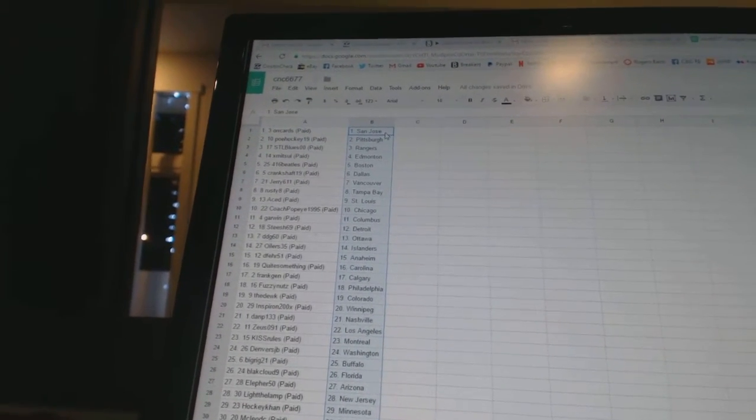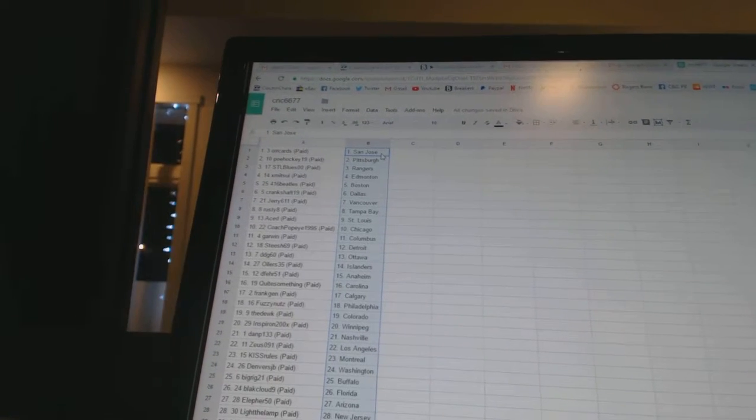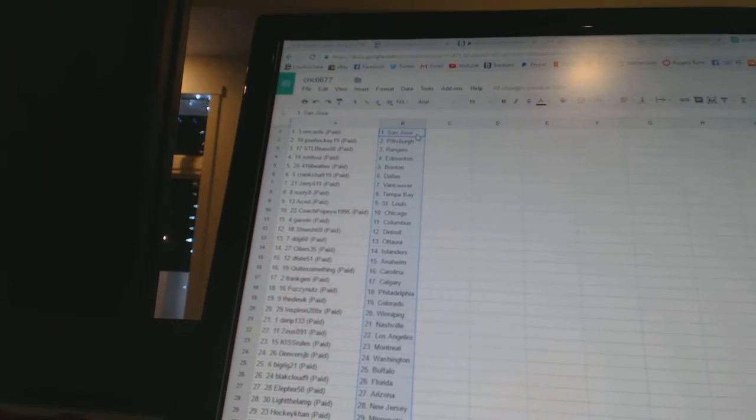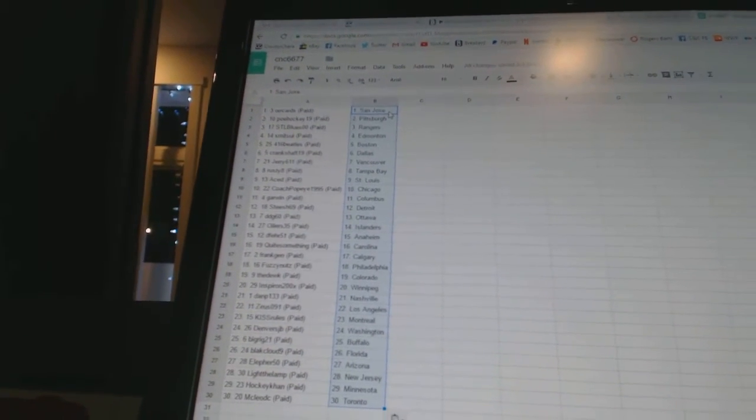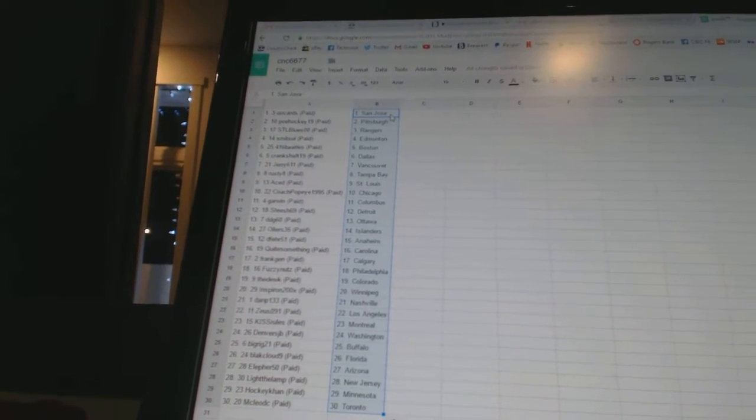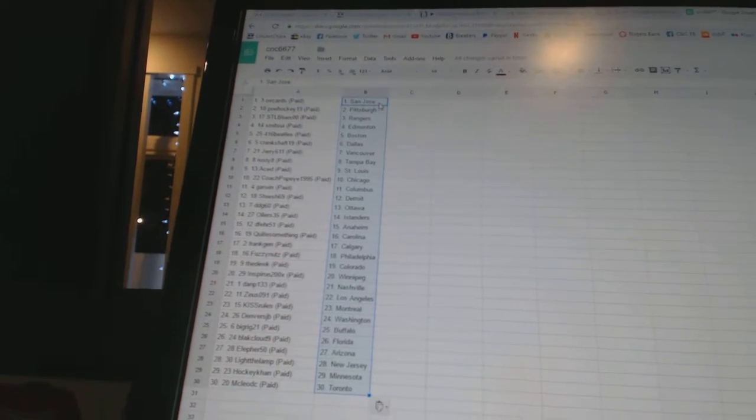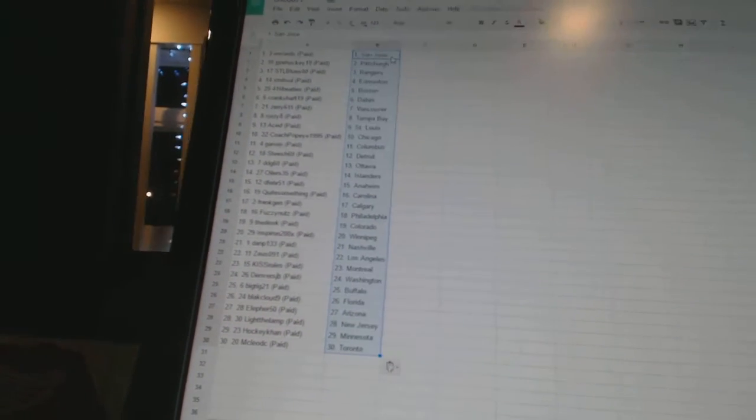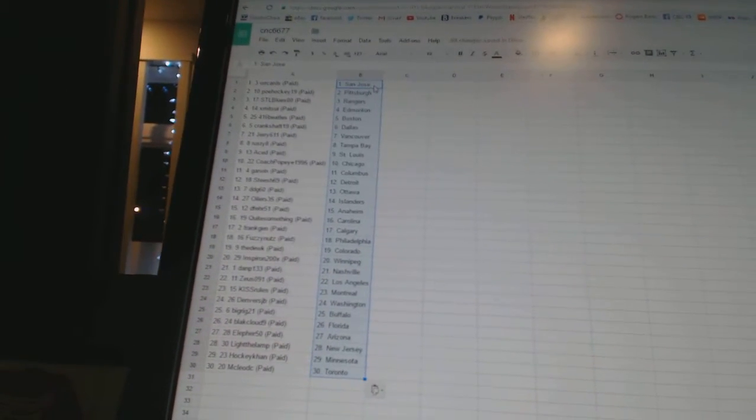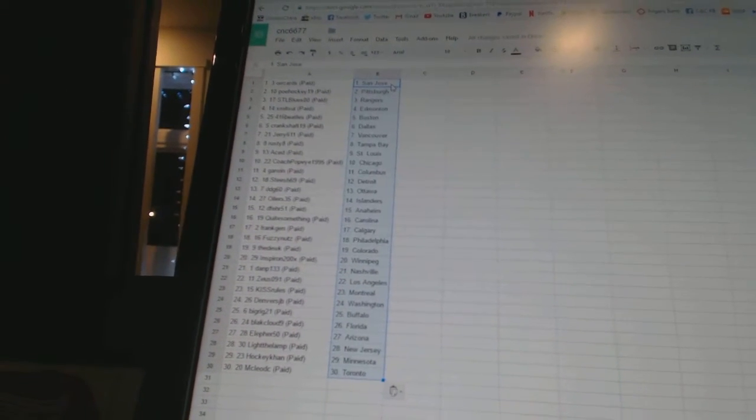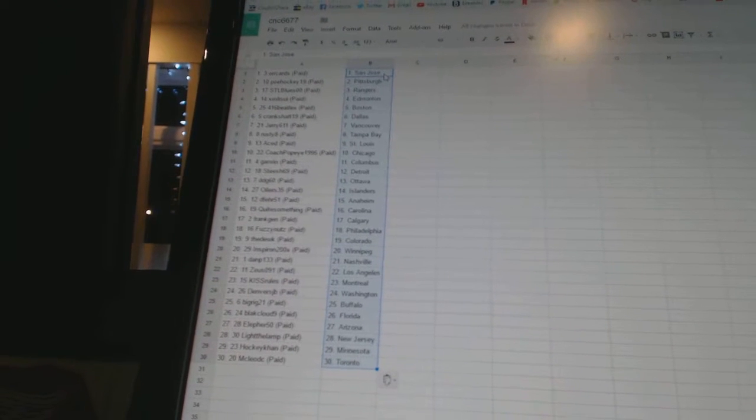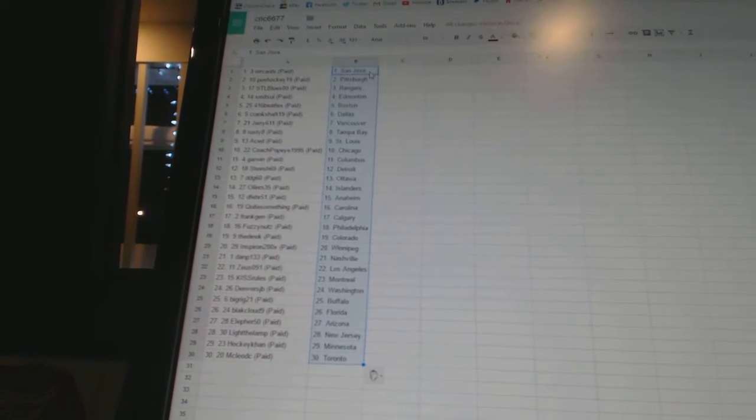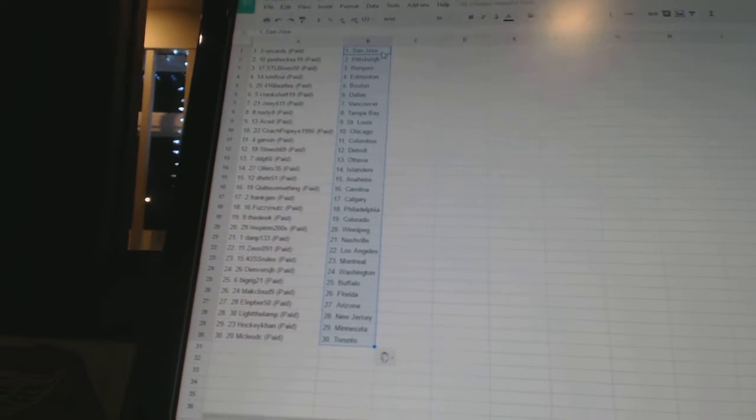Aced has St. Louis, Coach Popeye 1995 has Chicago, Garwin has Columbus, D69 has Detroit, DDG 60 has Ottawa, Oilers 35 has the Islanders, D-Fair 51 has Anaheim, Quite Something has Carolina,